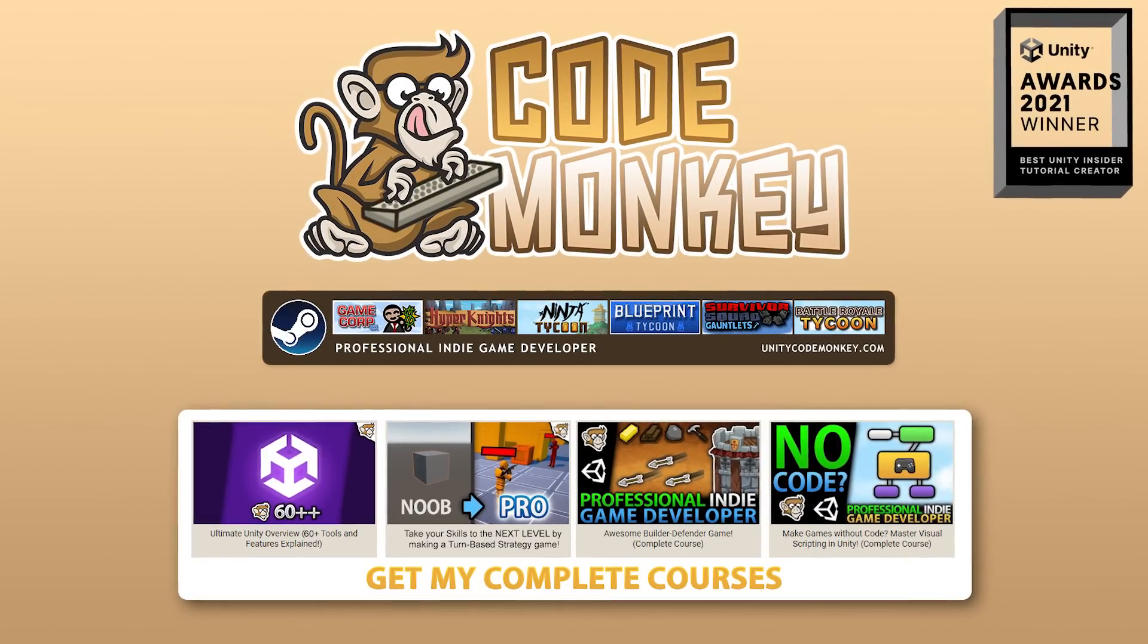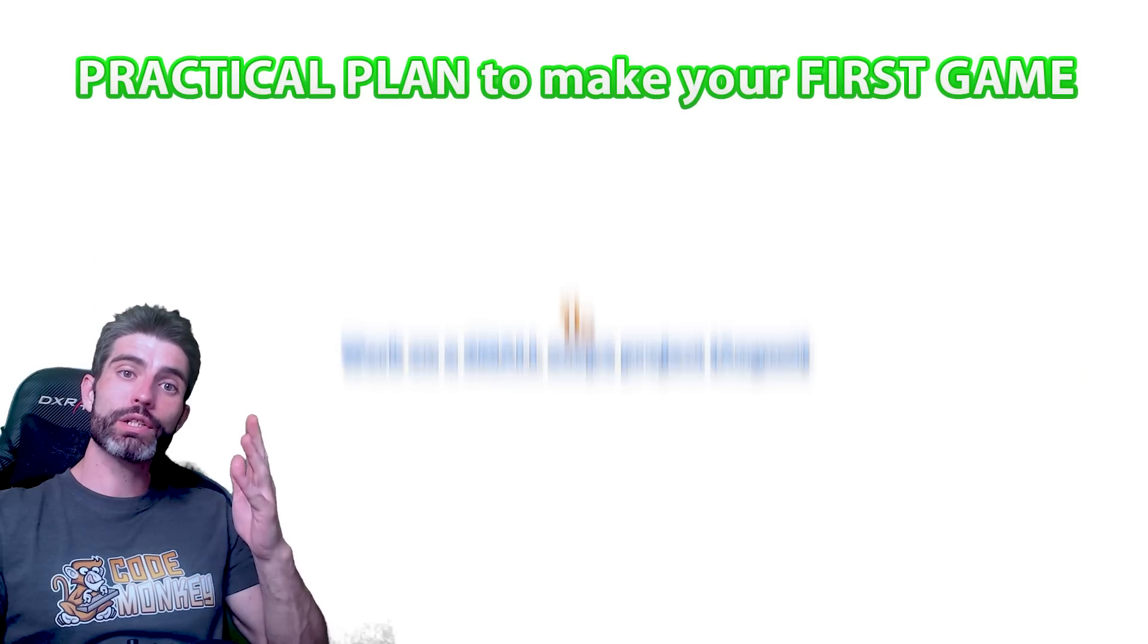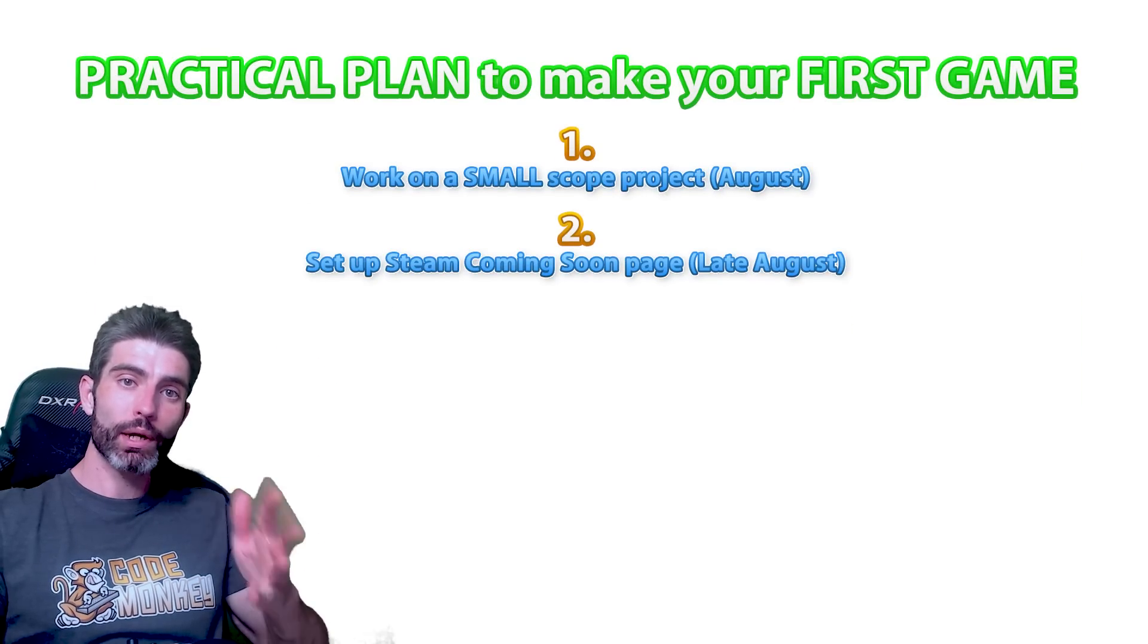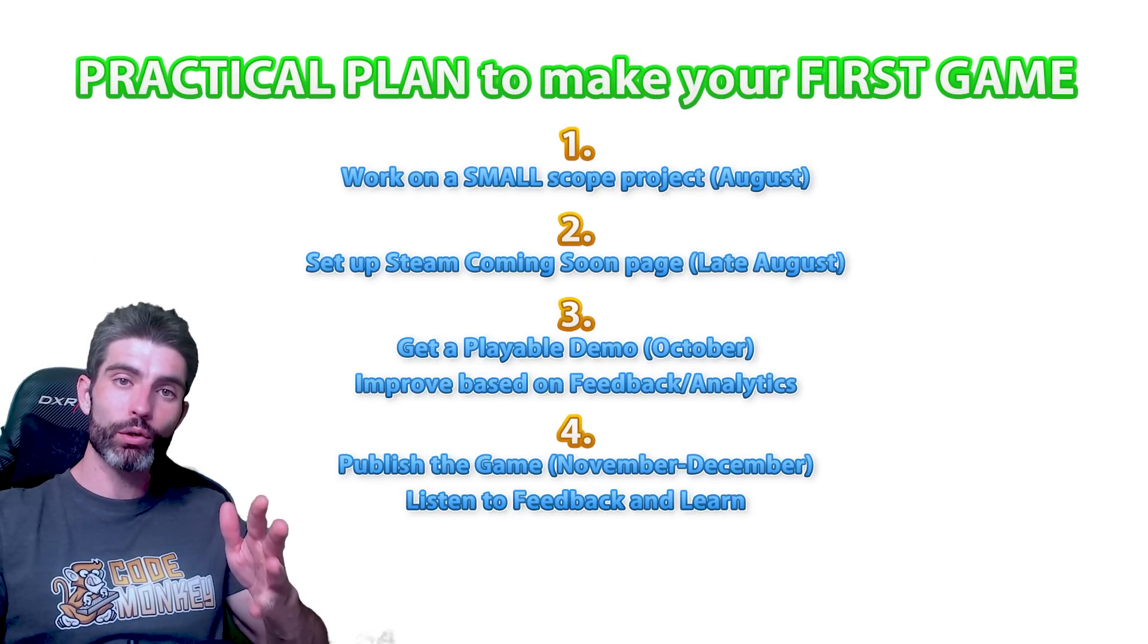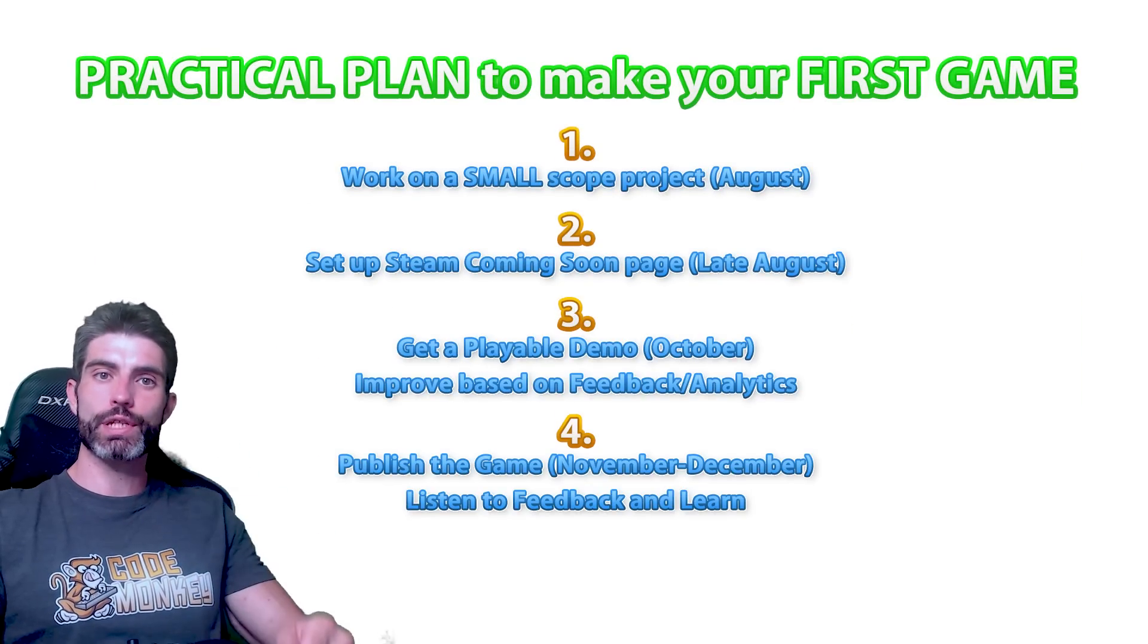Hello and welcome, I'm your CodeMonkey. So here's a quick video on a practical plan you can follow to publish your very first game.